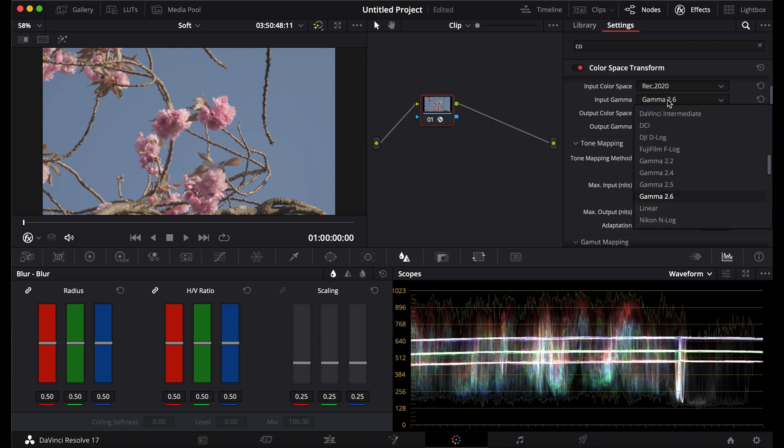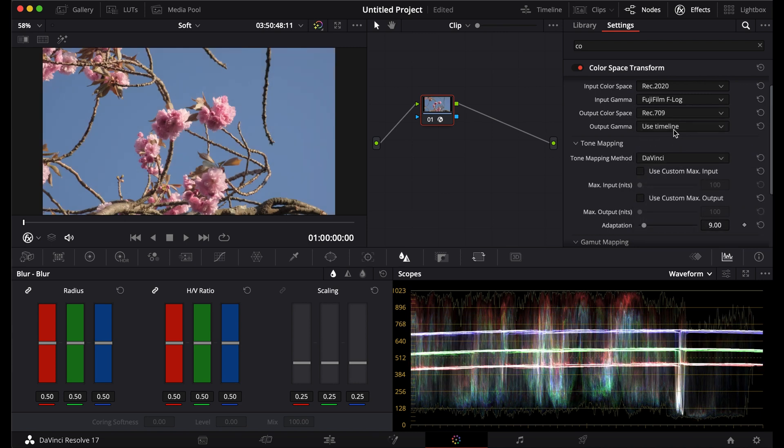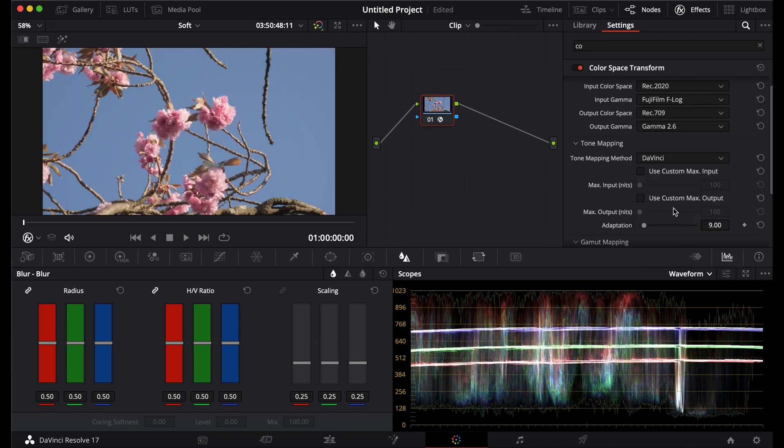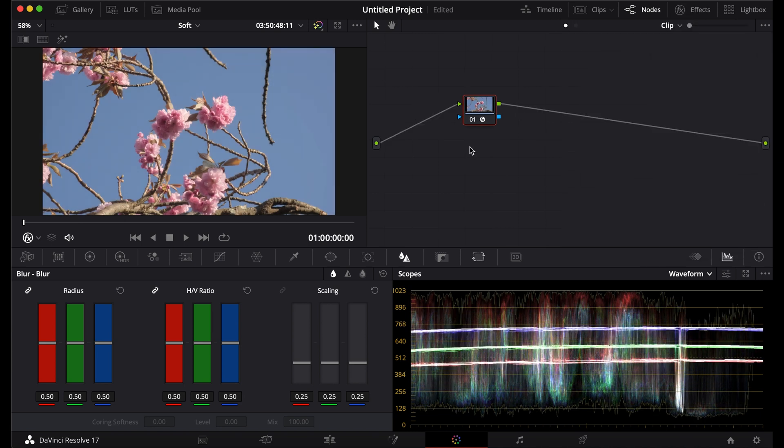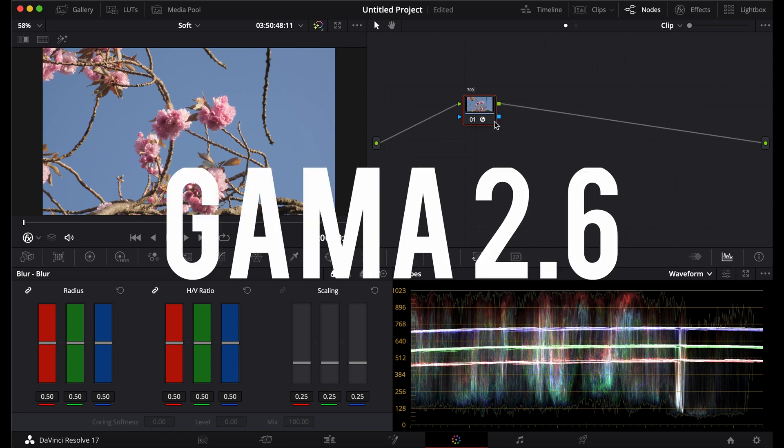Mine is a Fujifilm so I'll be using F-Log. Put the output as Rec 709 and gamma 2.6.